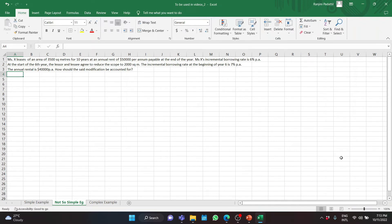Let us look at another example. This time, the lease modification is not an increase in consideration but a decrease in scope. Ms. X leases an area of 3,500 square meters for 10 years at an annual rent of $50,000 per annum, payable at the end of the year. Ms. X's incremental borrowing rate is 6% per annum. At the start of the sixth year, the lessor and lessee agree to reduce the scope to 2,000 square meters. The incremental borrowing rate at the beginning of year 6 is 7% per annum, and the annual rent is now $40,000 per annum. How should this modification be accounted for?